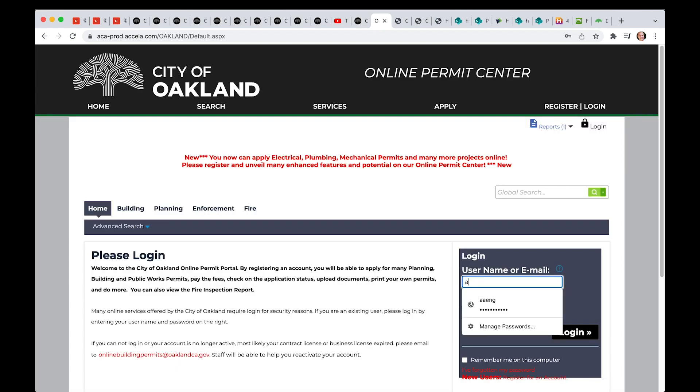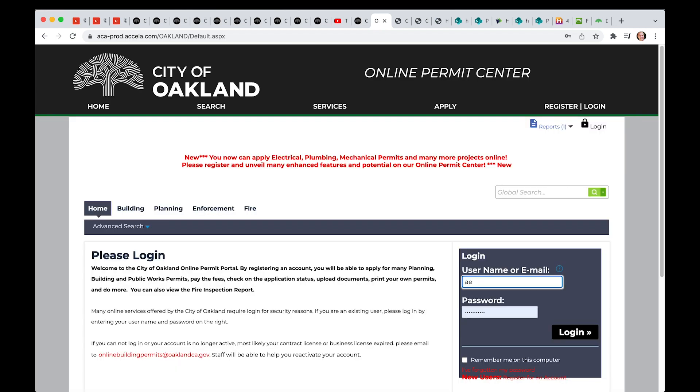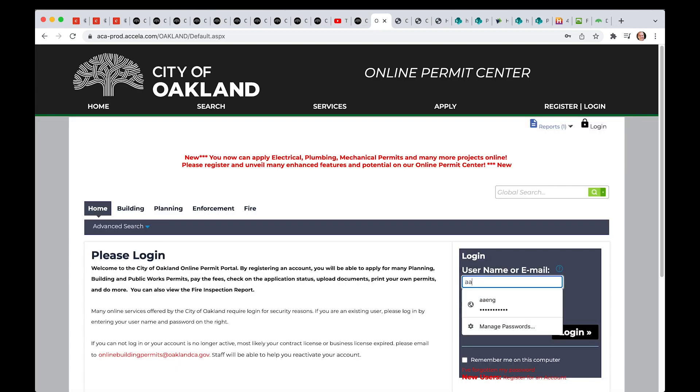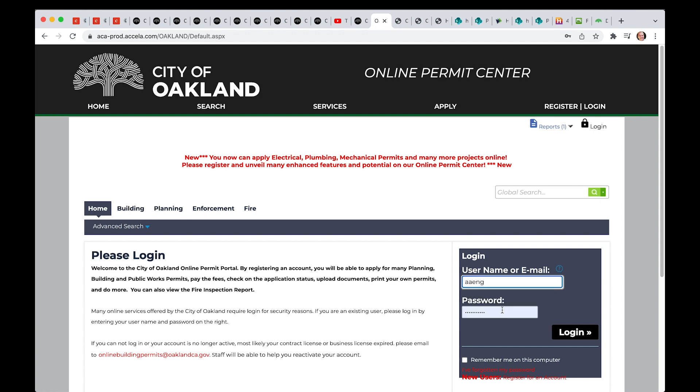On the login page, please enter your username or email and your password, then click Login.